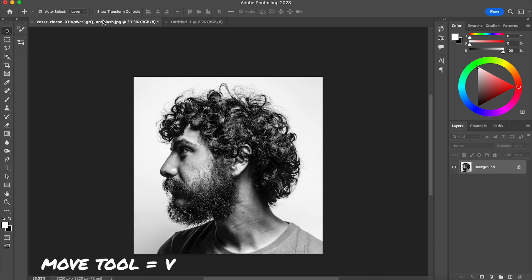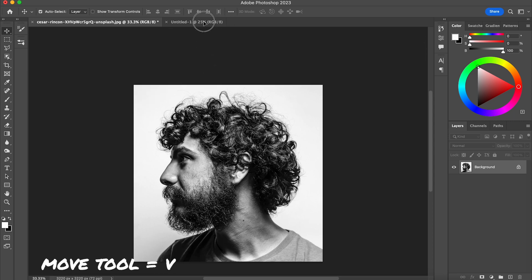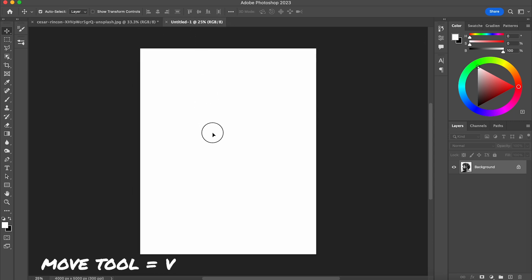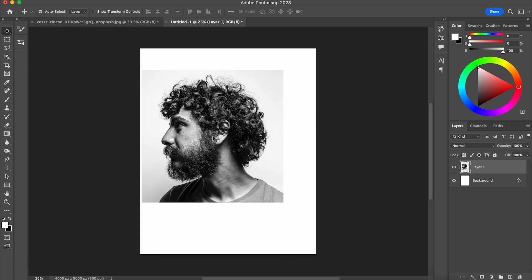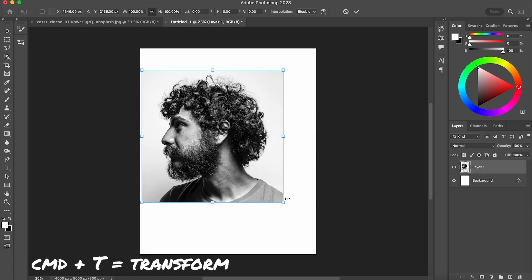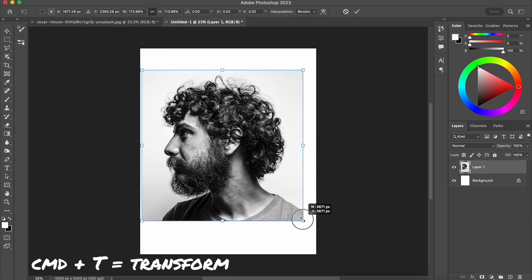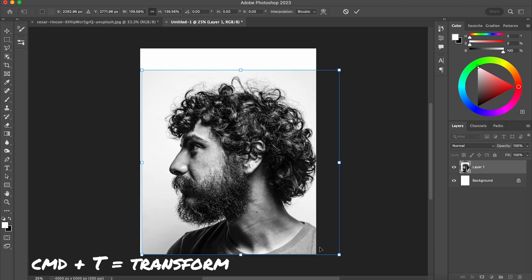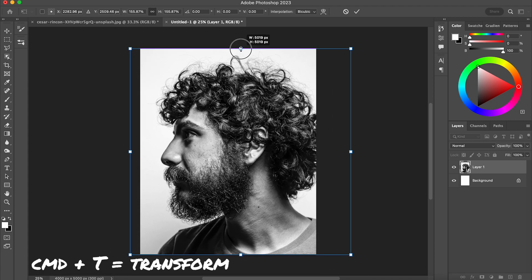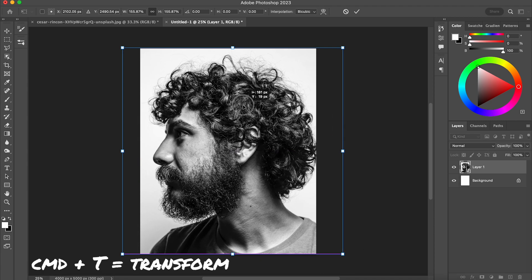I'm then going to drag my portrait into the other tab. I'm going to hold down V for the move tool and release, and then I'm going to press Command T to transform this to the right size to fit the canvas.